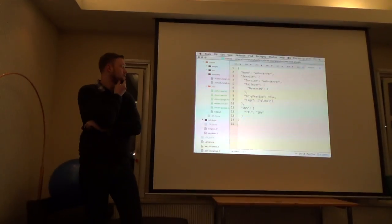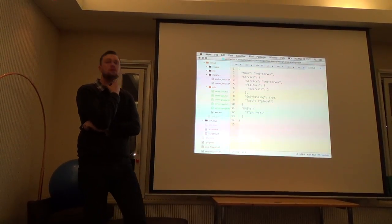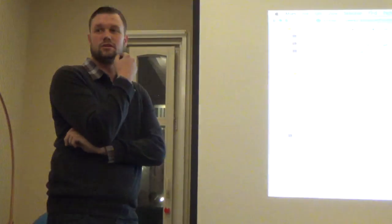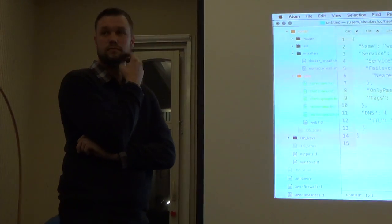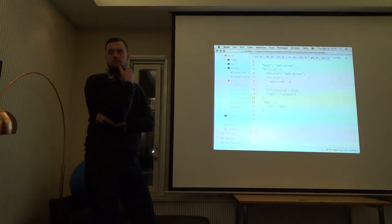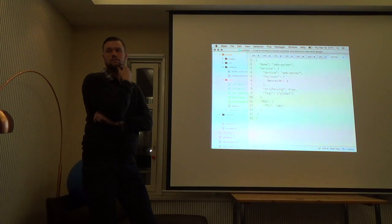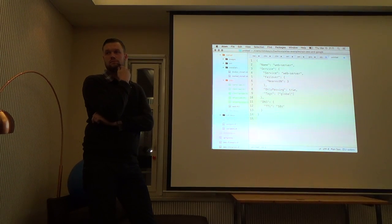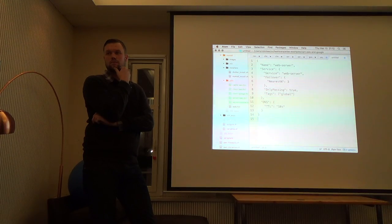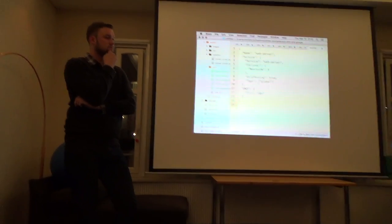Q: Are these nodes Docker containers or physical instances? In this setup, we launched virtual machine instances in Amazon and Google. The actual applications running are just Go binaries using Nomad's exec driver rather than the Docker driver. As you use Terraform to deploy instances in Google Cloud and Amazon AWS, you're using Nomad to schedule the actual Go binaries themselves.